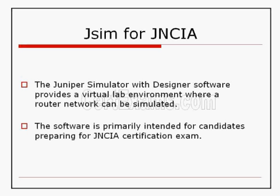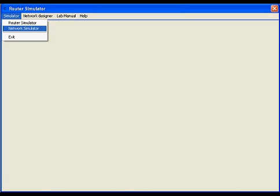The Juniper Simulator with designer software provides a virtual lab environment where a router network can be simulated. The software is primarily intended for candidates preparing for Juniper's certification exam of Juniper networks. This is the main window of the simulator software.